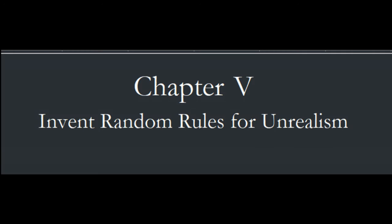Chapter 5. Invent Random Rules for Unrealism.